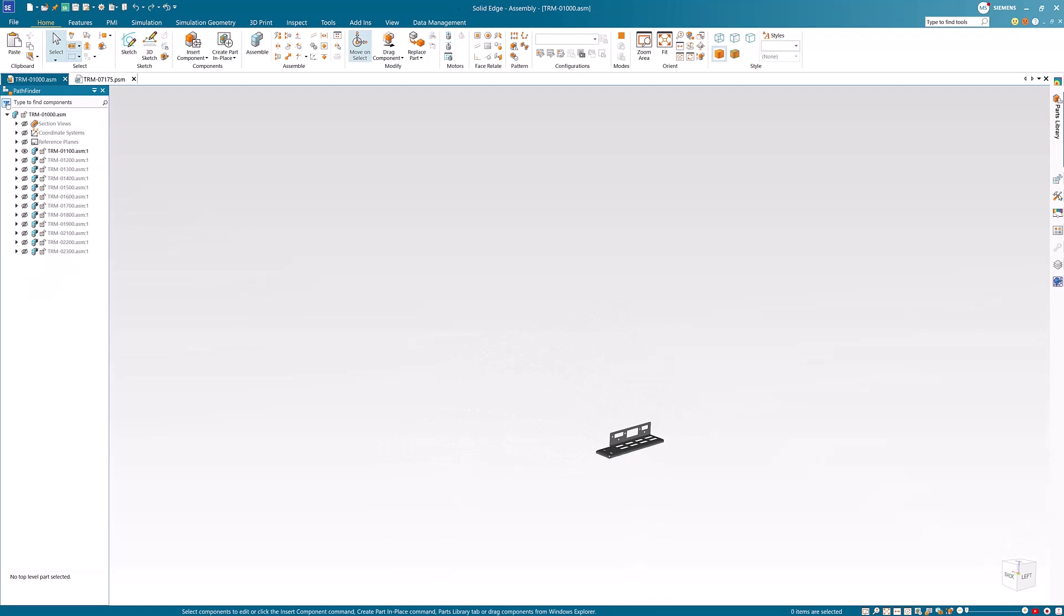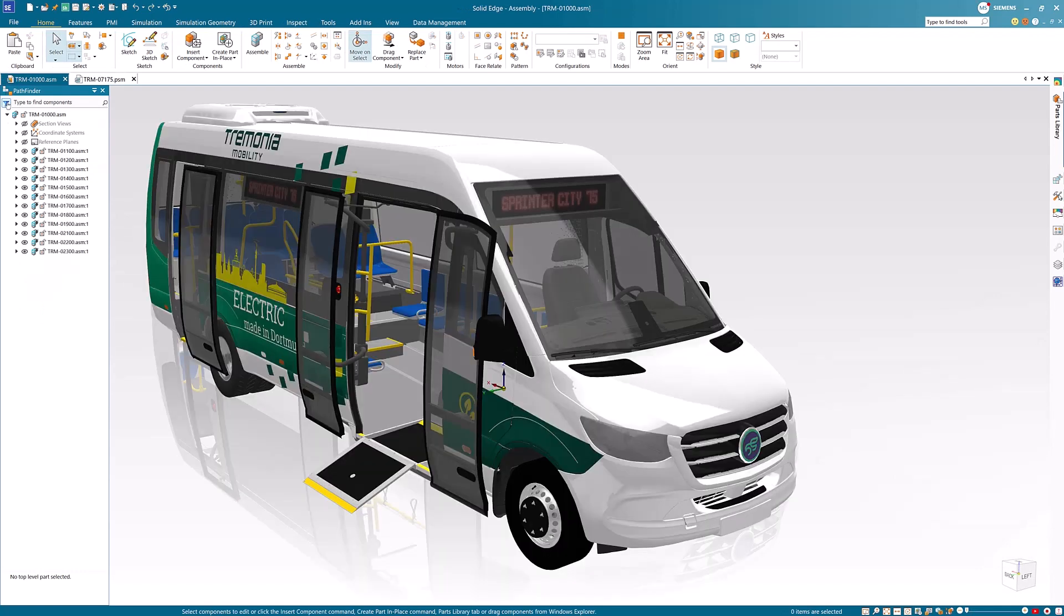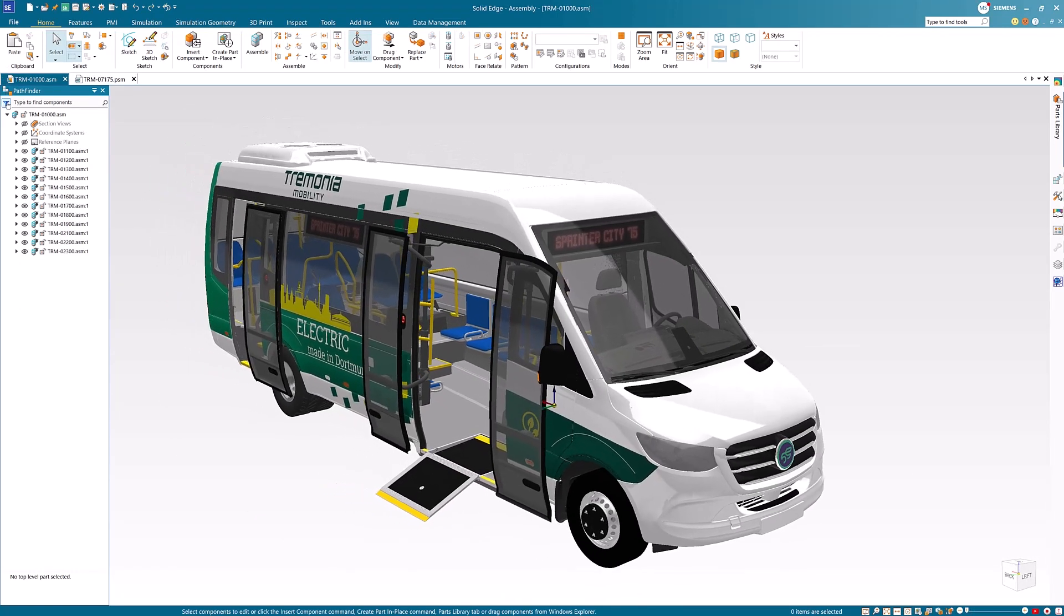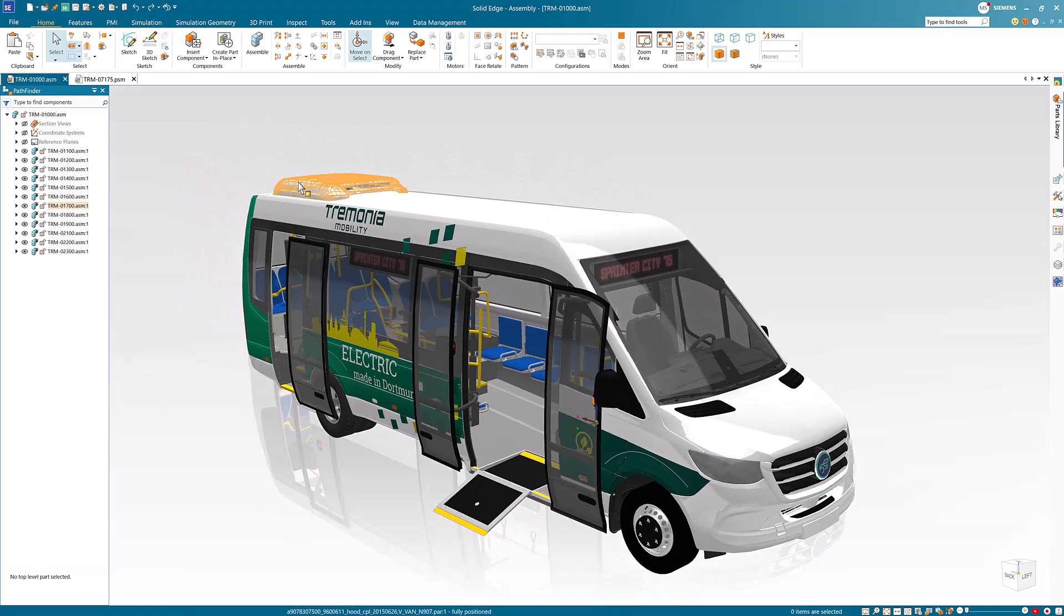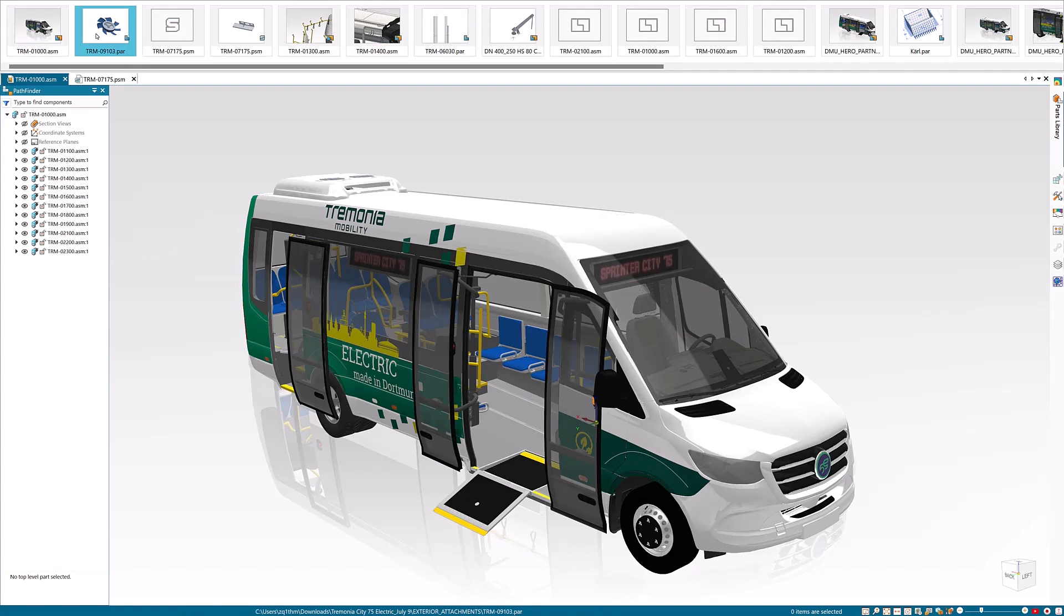Back in the assembly, we can turn off the active filtering with a simple click of a button. Next, we want to make a few edits to the propeller fan on the bus.